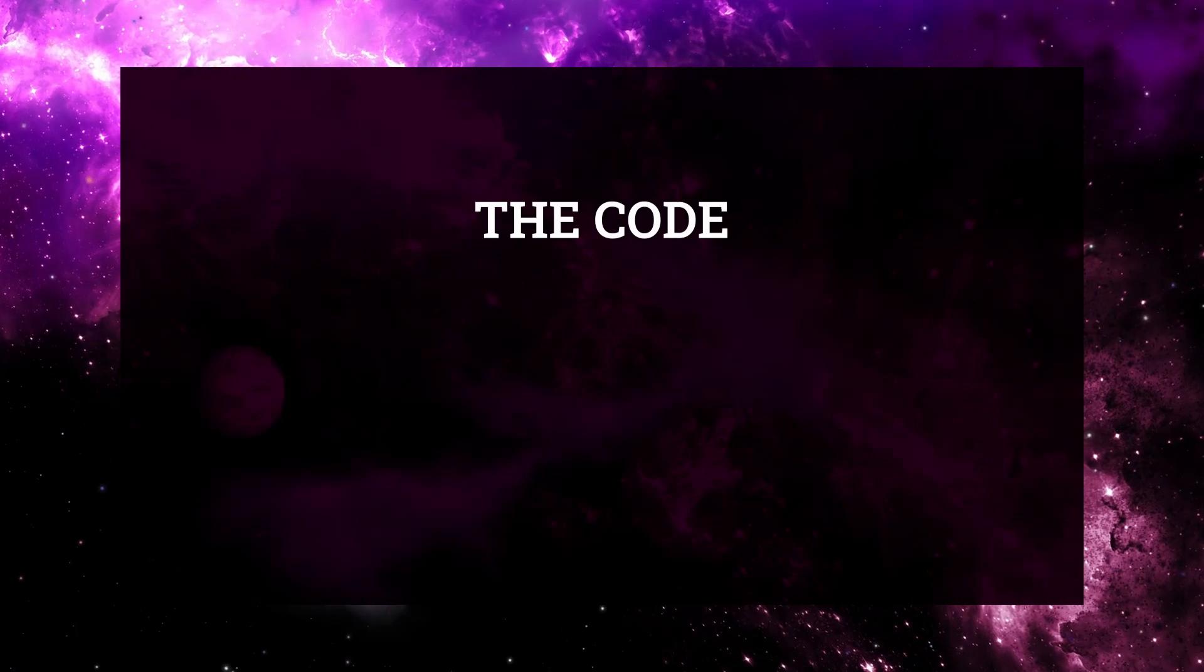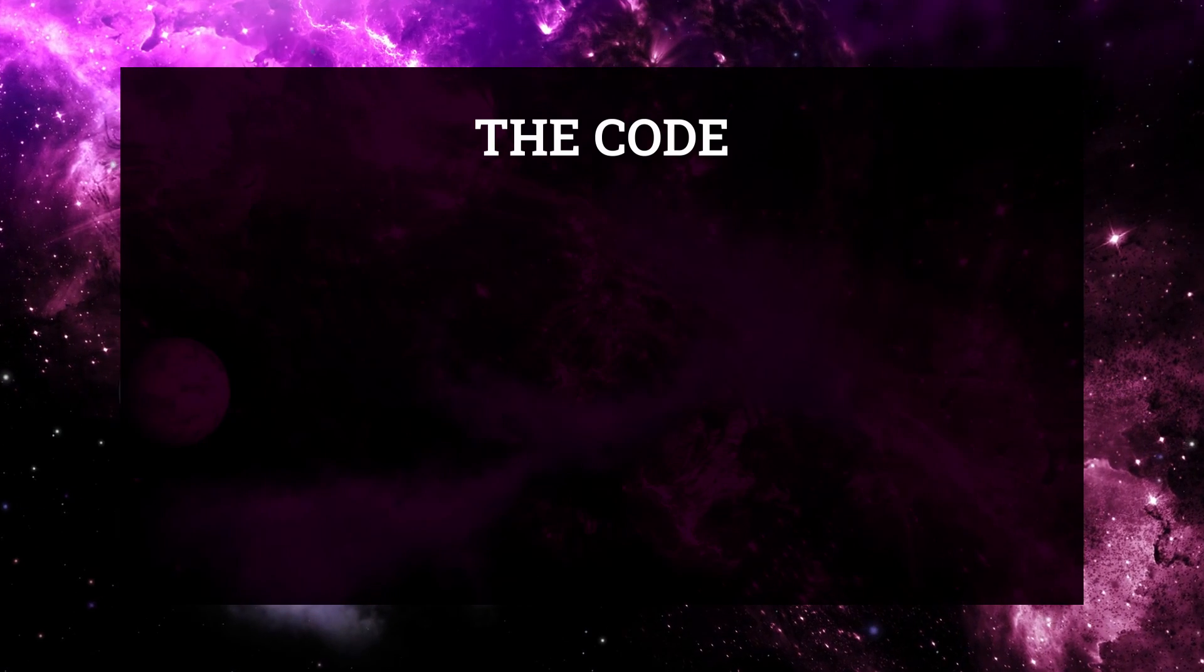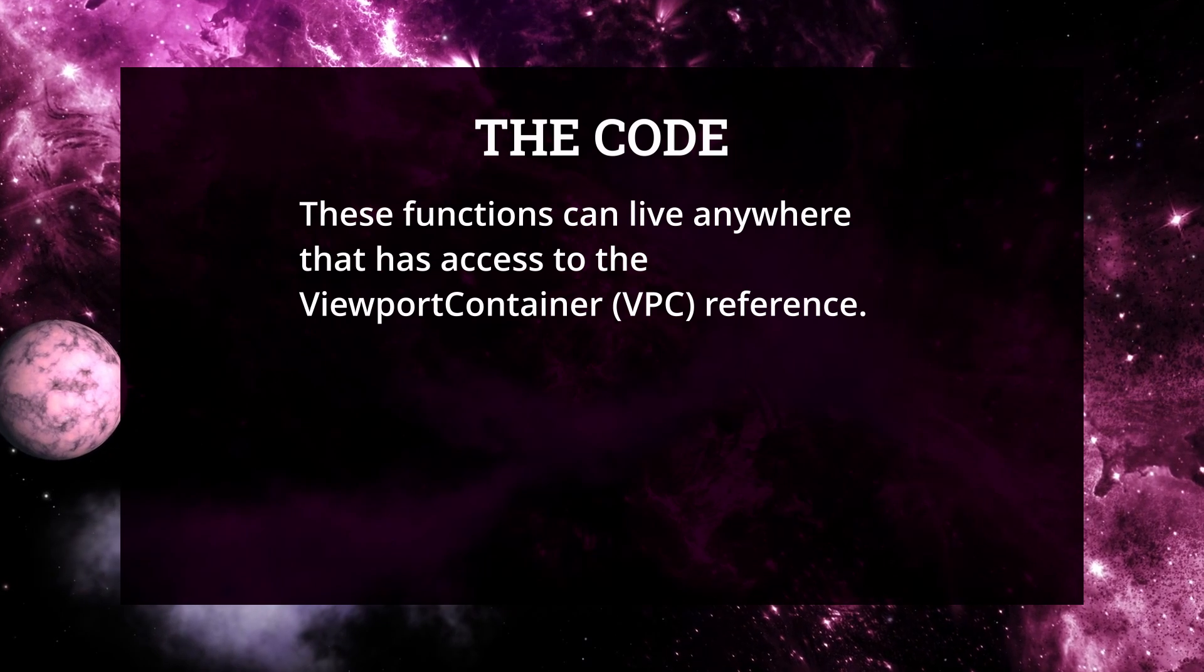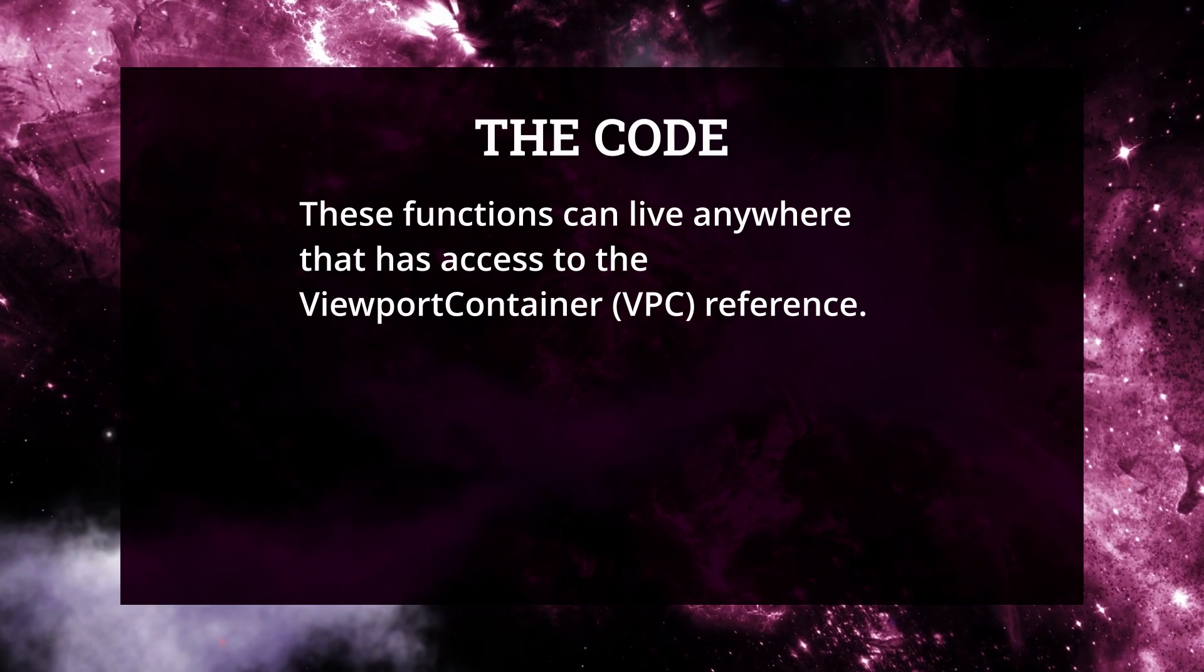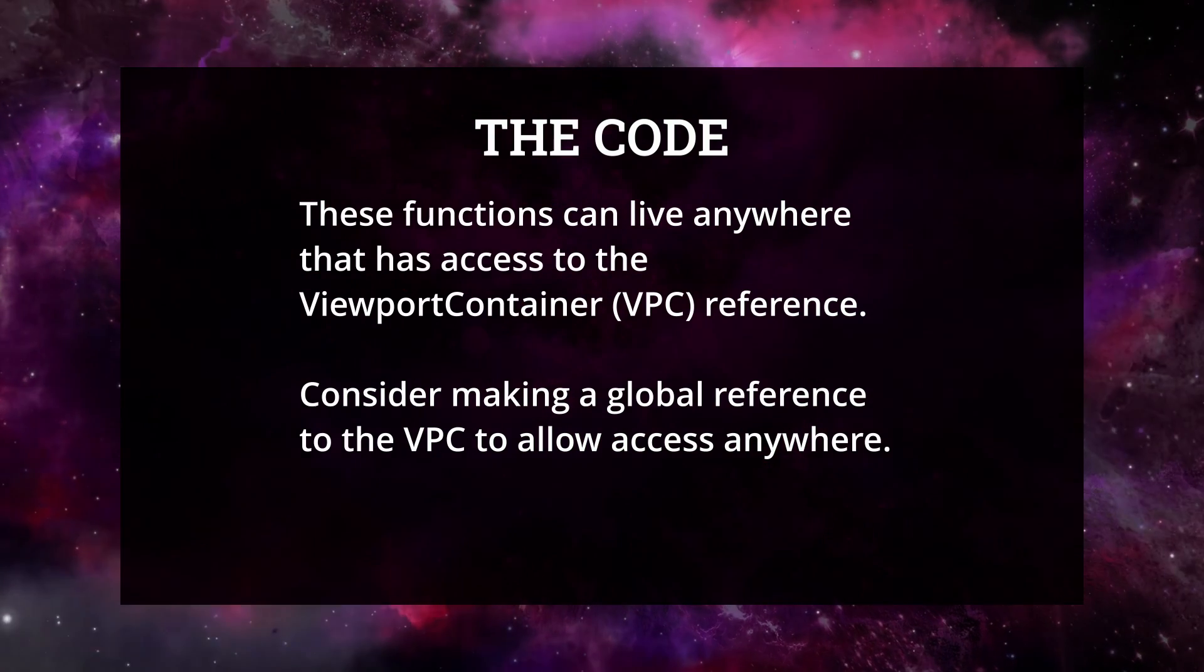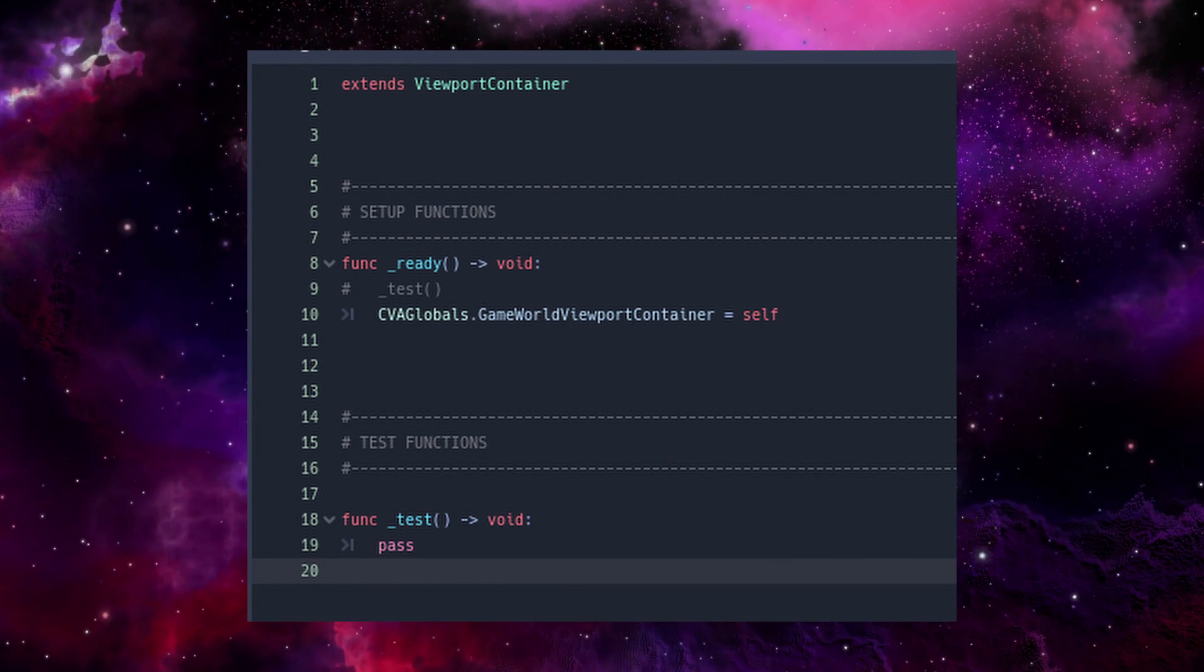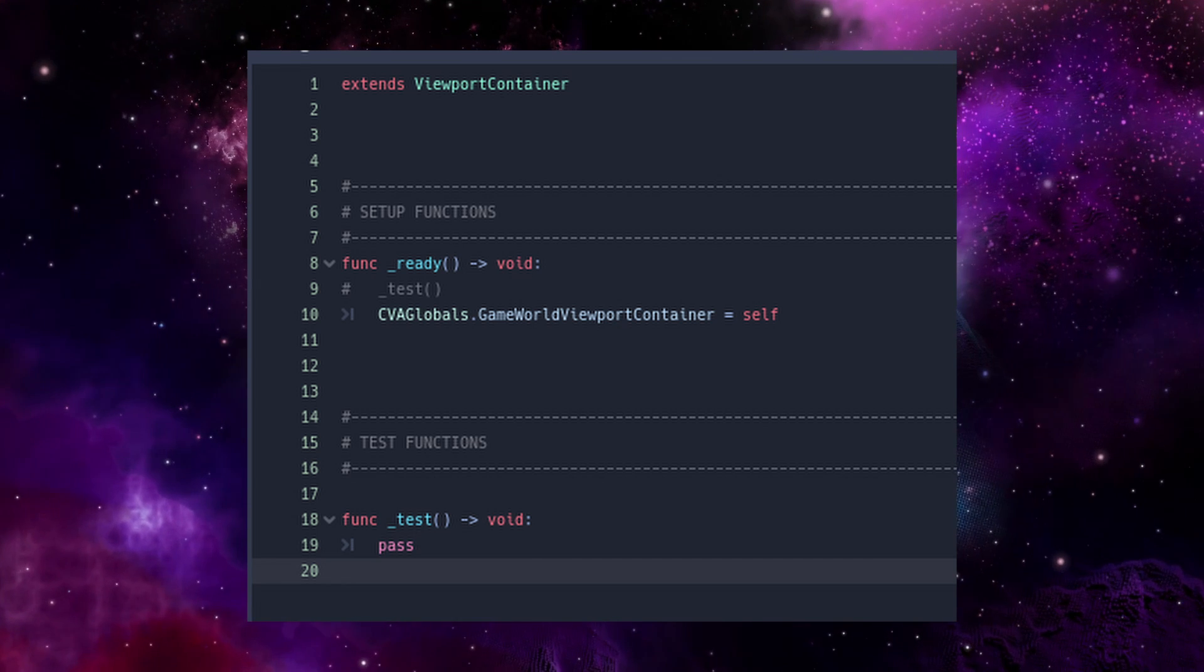Now onto the code. First, you need to decide where your zoom code should live. This can be anywhere in code with access to a reference to the viewport container node. I chose to add it to my dialog handler, as dialog events are the only ones I want to zoom in for. If you're going to want to zoom in for several different events, consider adding the zoom functions to the global that holds the viewport container reference. For cats versus aliens, I have the viewport container register itself to a global autoload on setup, which means my zoom-in code could live anywhere.